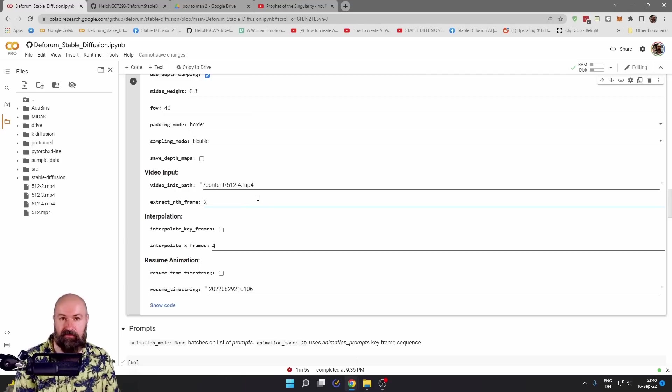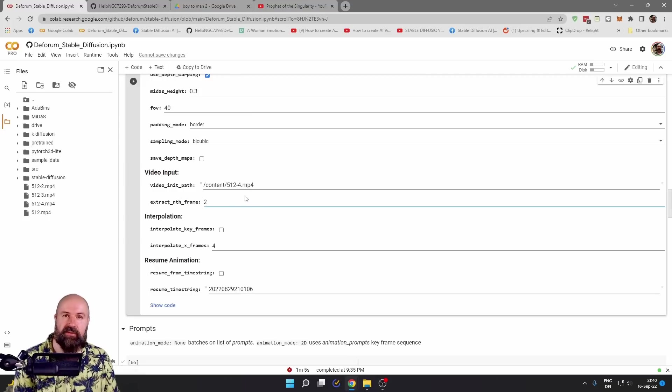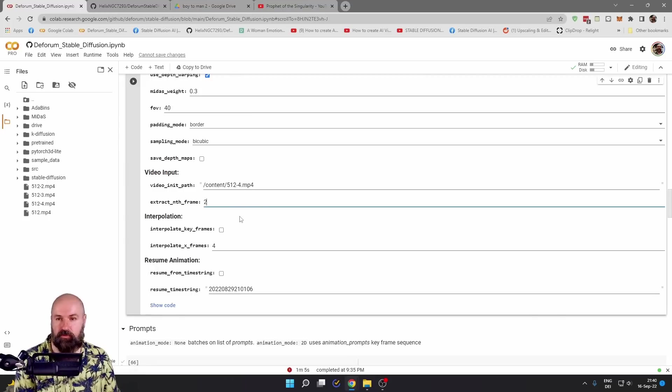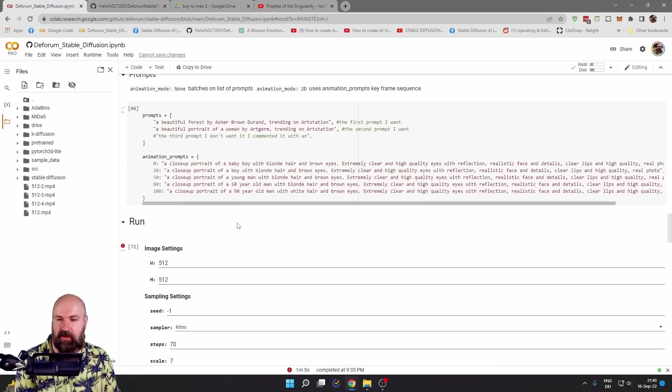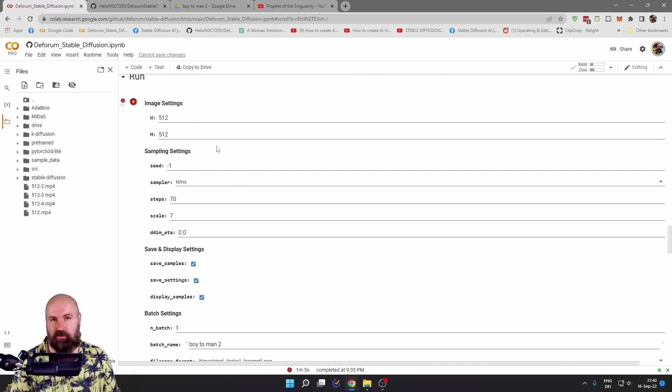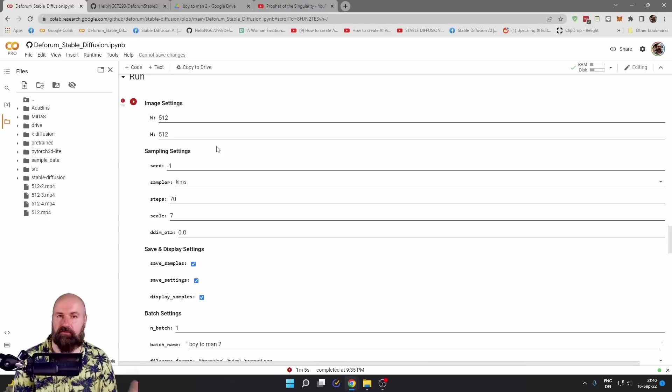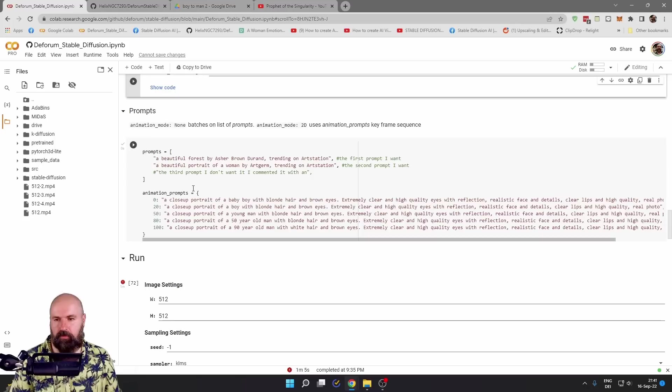Also, what I have done is to go into a video software to set the video ratio to 512 by 512. So it is exactly the same as we are setting up here for the size of the render. So that stable diffusion isn't getting confused for the prompts.